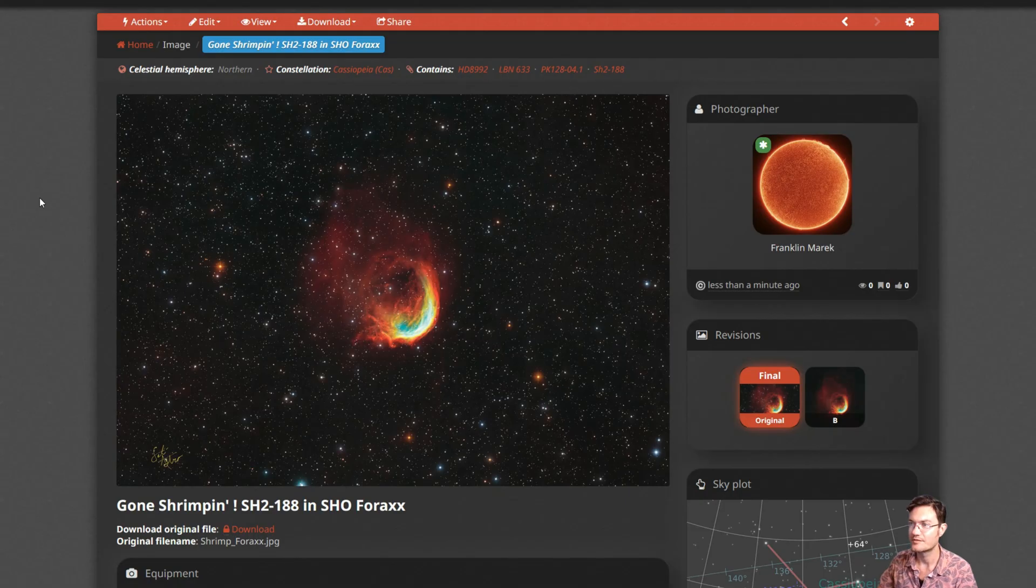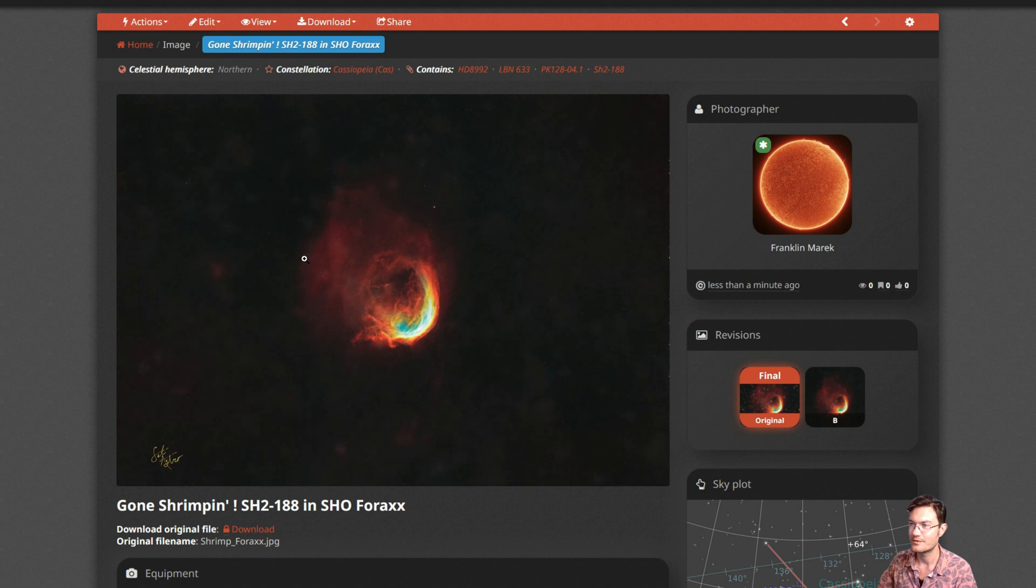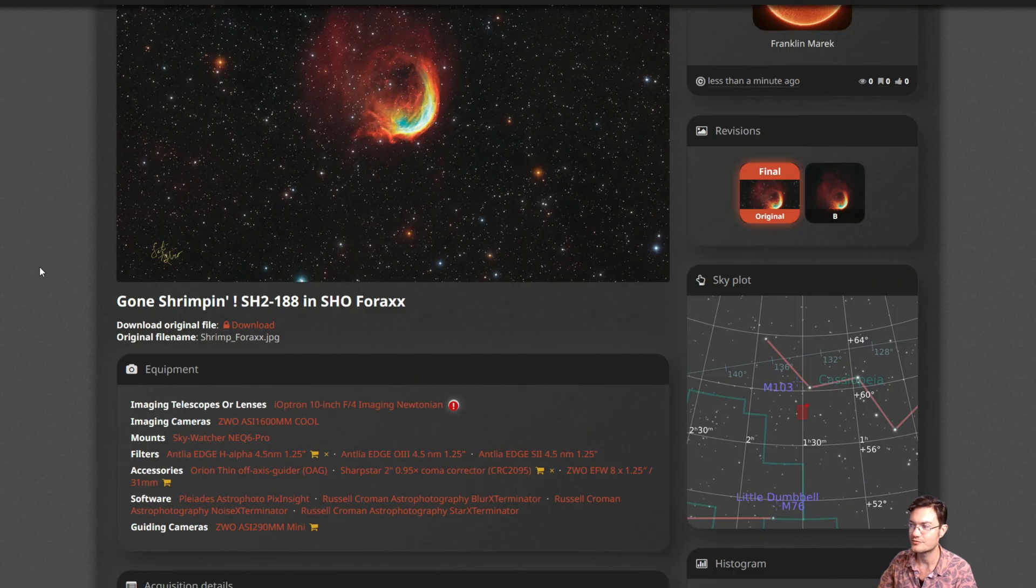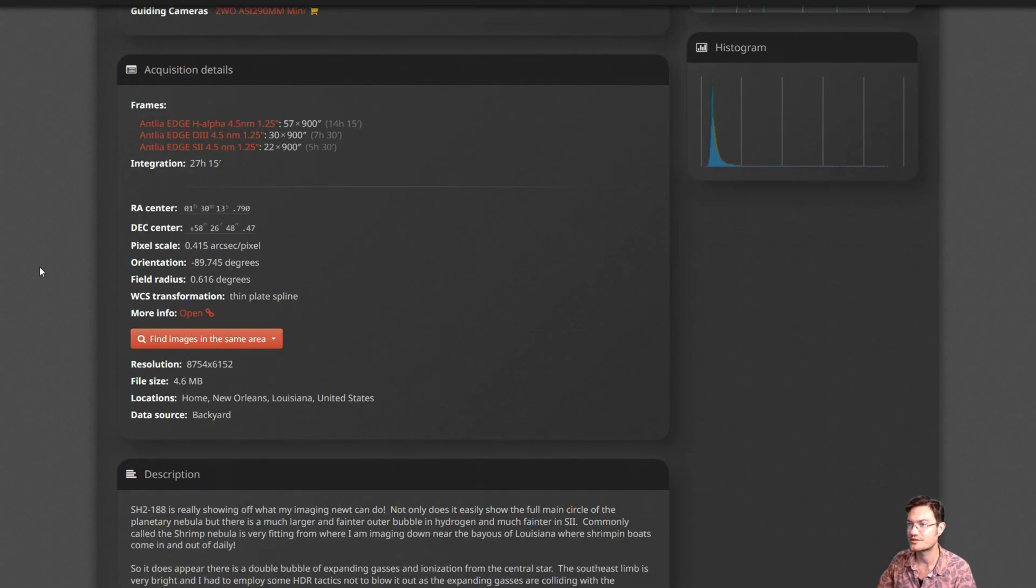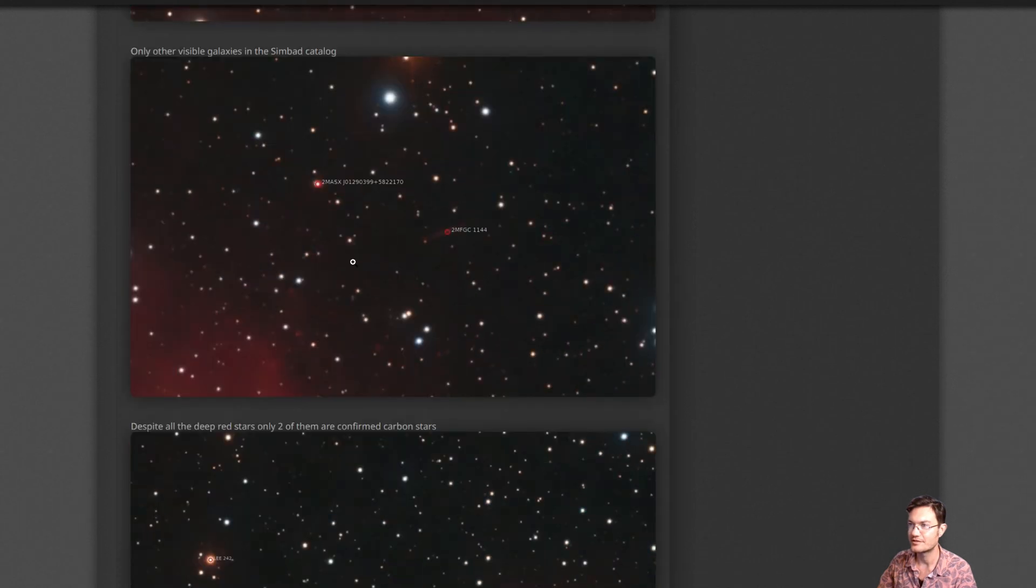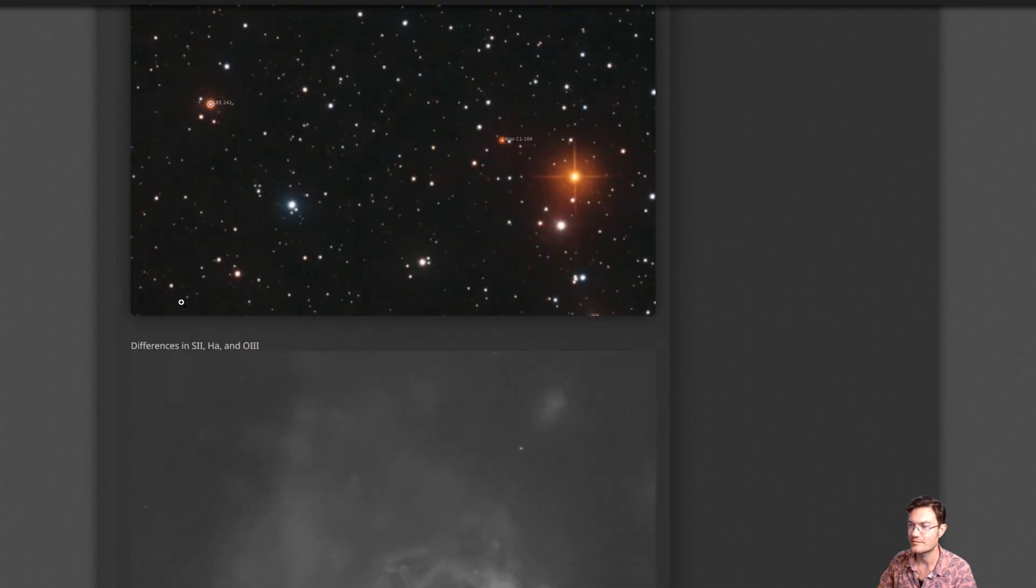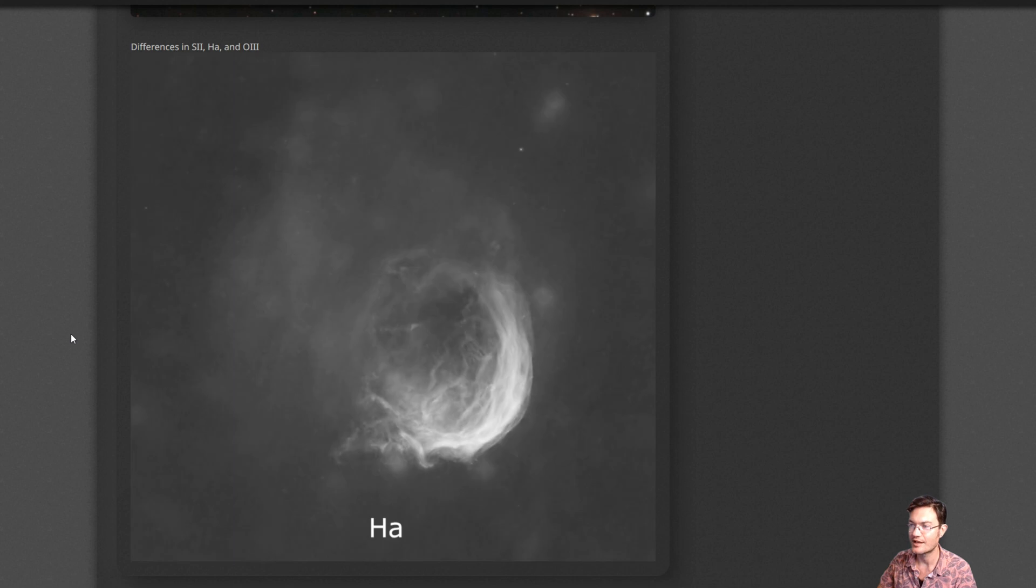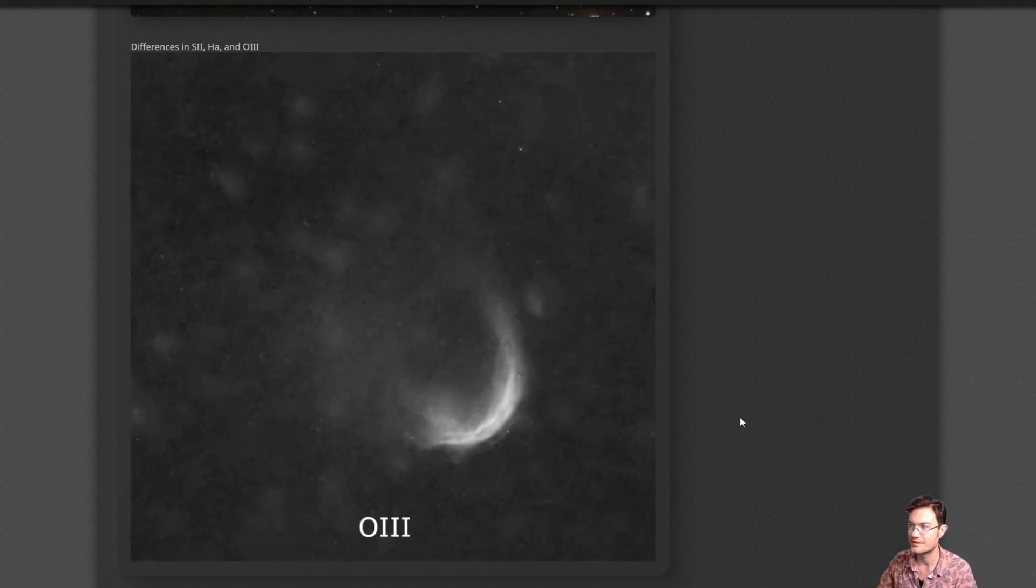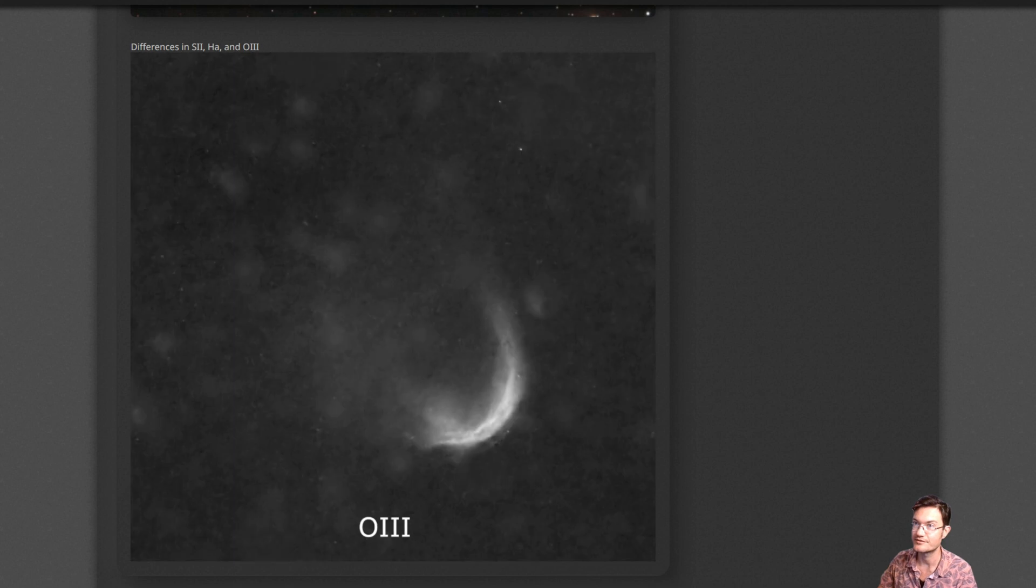I've also updated AstroBin with my Gone Shrimpin Shrimp Nebula and the 4X palette. It has the starless version as well. I have all my acquisition details here and a write-up on some of these objects, the galaxies, the carbon stars. And I do have a nice little animated gif here of just kind of cycling through the different narrowband channels to see the differences.